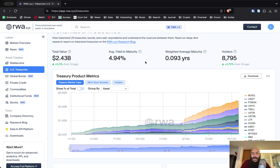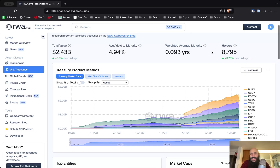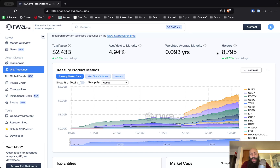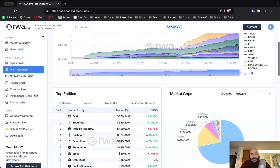There is a very similar dashboard for US treasuries. The average yield to maturity is around five percent at the moment, and we have almost 9,000 holders. The reason the number of holders is so low compared to other assets is because in most cases you have to be vetted in order to be able to access tokenized US treasuries.